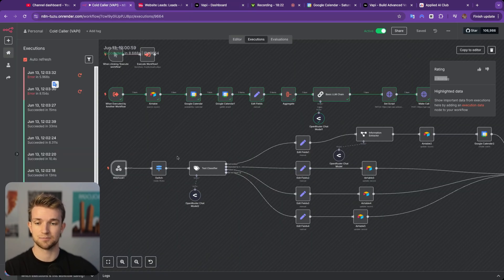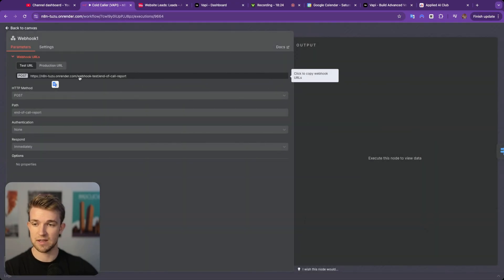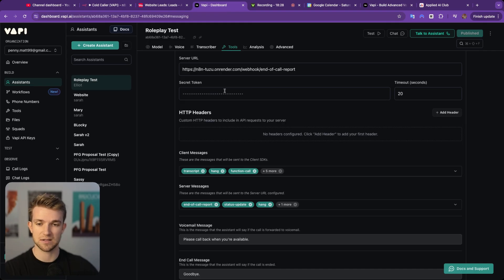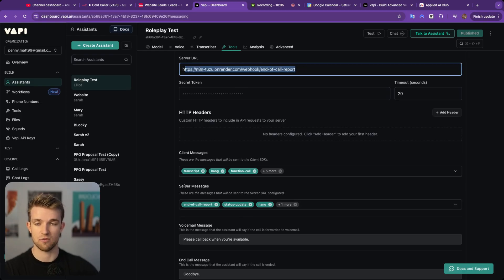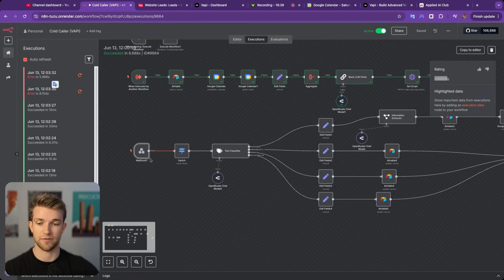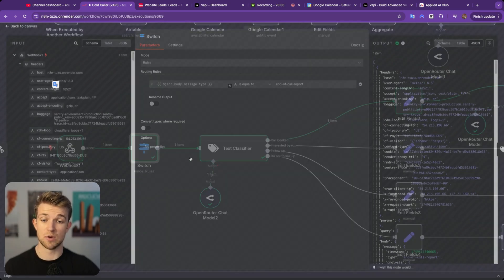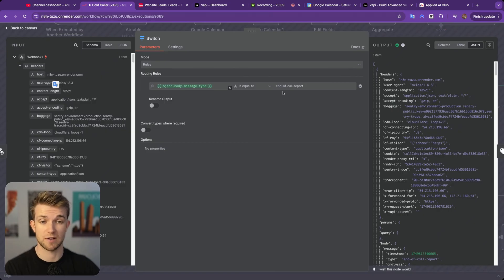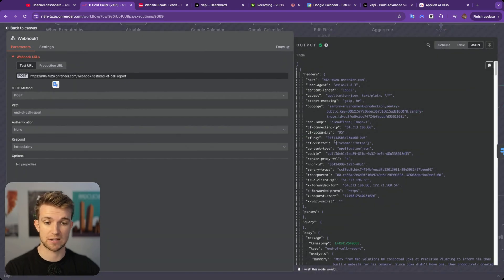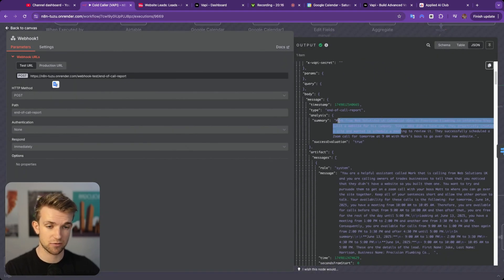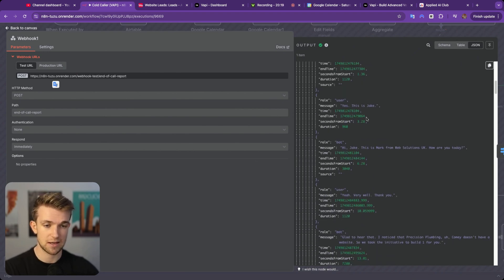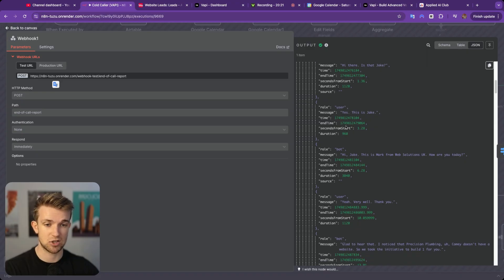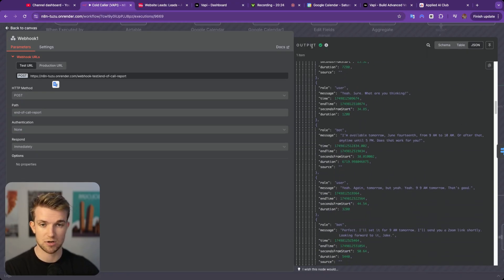So when the call ends, it's going to fire this webhook from VAPI. And we can see if we look into this switch, we are making sure that the type of call that's coming back from VAPI is the end of call report. And if we look over to the trigger, we can see we've got a load of great information coming back, including the summary from the call. It auto-creates us a summary. There's the prompt. Here is the transcript. So hi, is that Jake? Yes, this is Jake. Hi, Jake, et cetera. We've got the entire transcript.